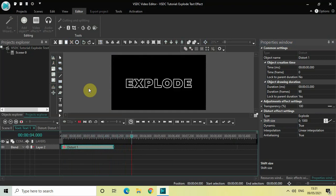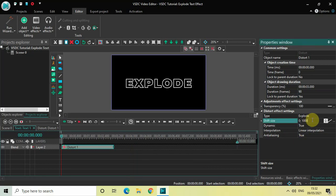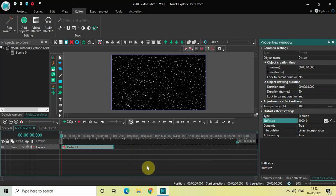You can also reverse the values — instead of 0 semicolon 1000, write 1000 semicolon 0, then press Enter. Let me quickly play the video once again so you can see the result.